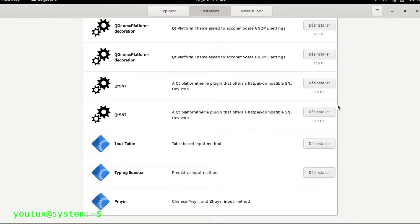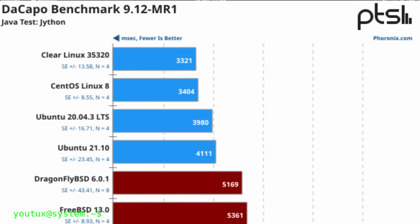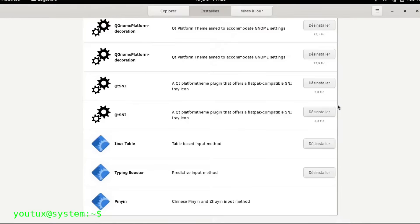But here's the thing most people don't know. It also ran incredibly well on AMD. Phoronix benchmarks proved it again and again. Clear Linux often topped the charts, outperforming mainstream distributions like Ubuntu and Fedora, sometimes by huge margins.